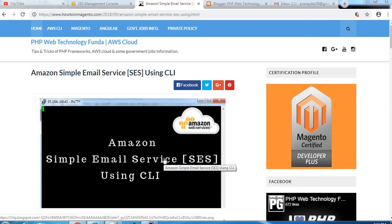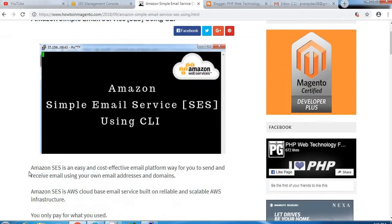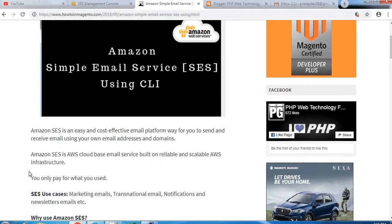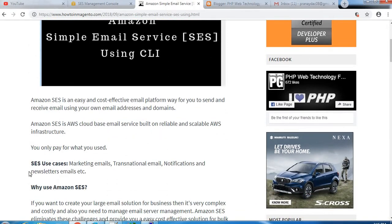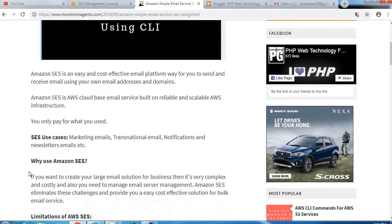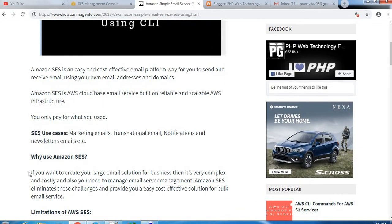Hello everyone, so today we are going to see Amazon Simple Email Service, that is SES, using the CLI. Let's see, so basically Amazon SES is an easy and cost-effective email platform for you to send and receive email using your own email addresses and domains.